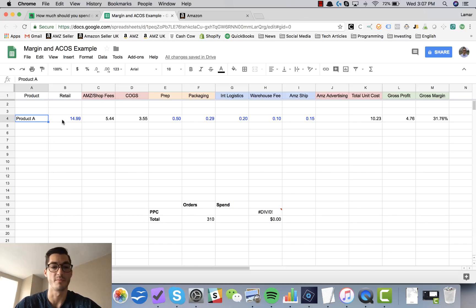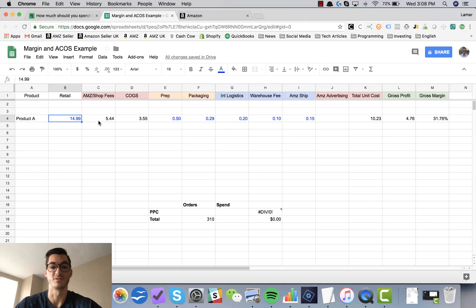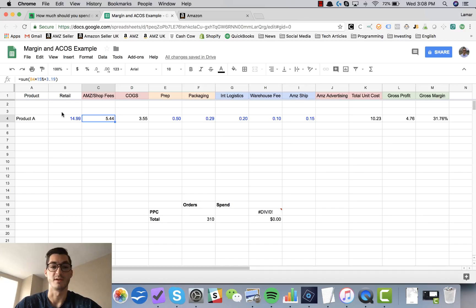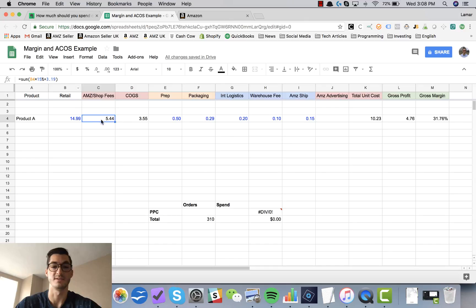Alright, so this is product A here with all real numbers from one of my products. I retail this product at $14.99. My Amazon fees total $5.44. The way I come up with this is a $3.19 pick and pack fee, and then Amazon charges a 15% referral fee based off of the retail price. So if you take the retail price times 15% plus $3.19, it comes out to $5.44.